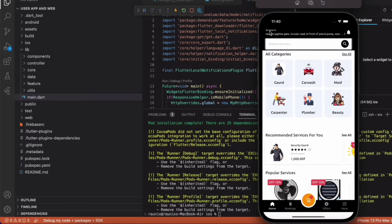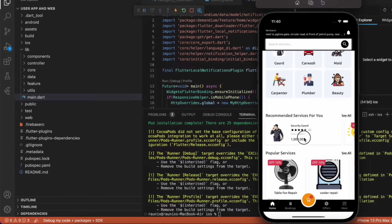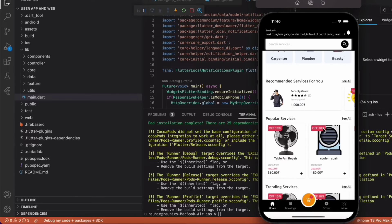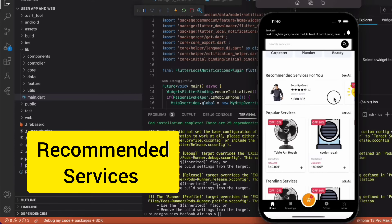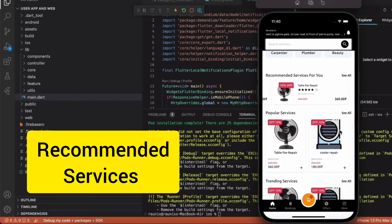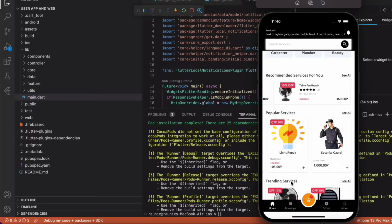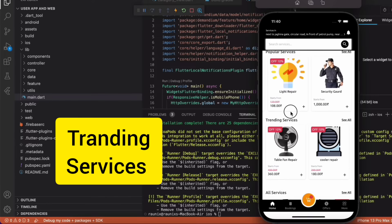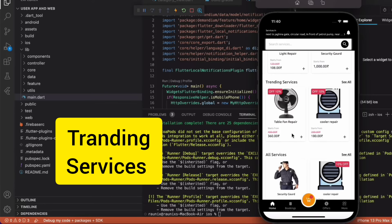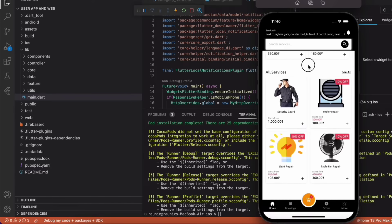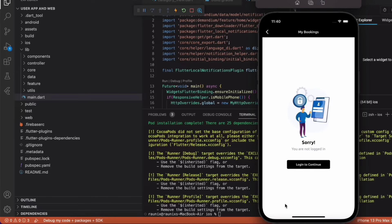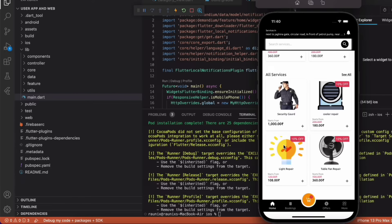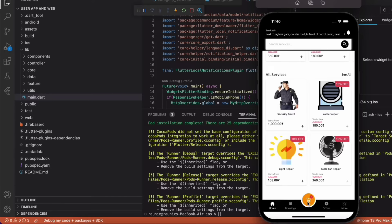Now let's return back to the home page to understand all other features. Here you can get your recommended services, popular services, trending services, and all services. From here you can go to booking and cart.